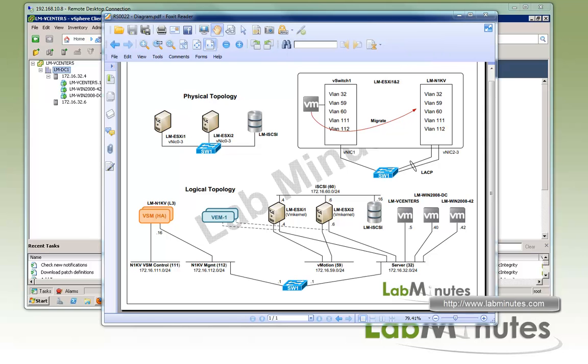Here's our lab setup. On the physical topology we have two ESXi servers, each with four NICs 0 through 3, and we also have an iSCSI network storage.